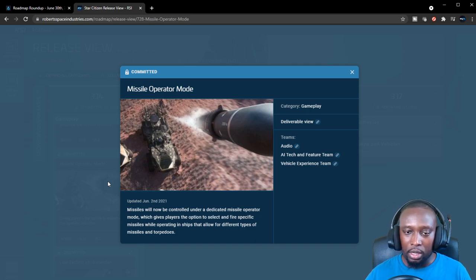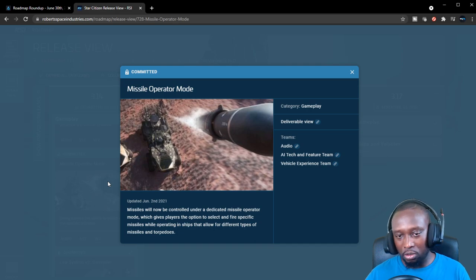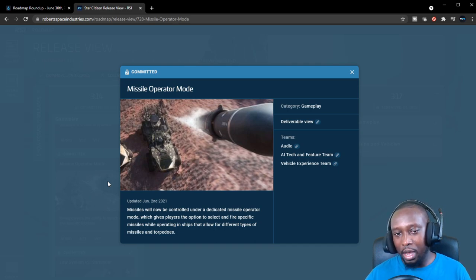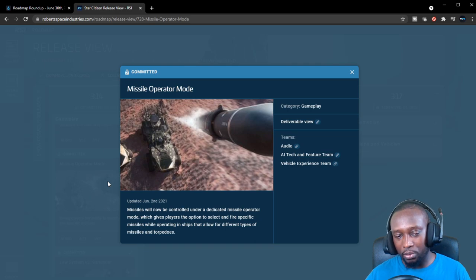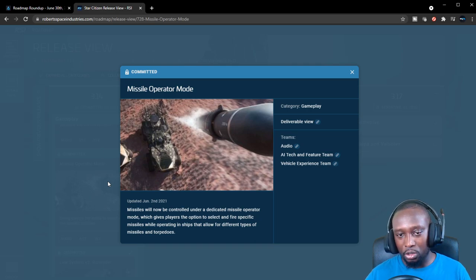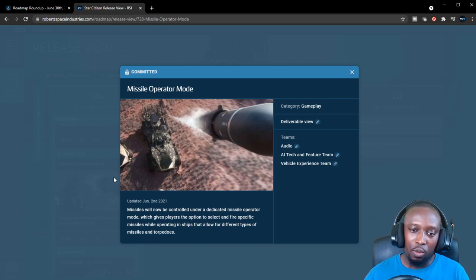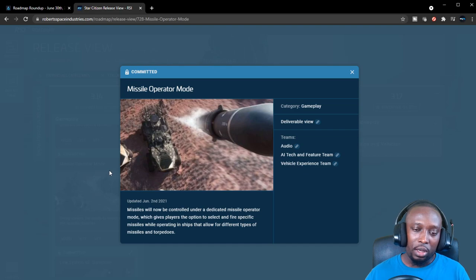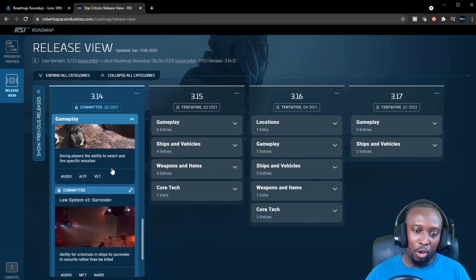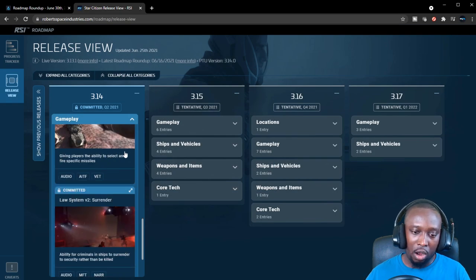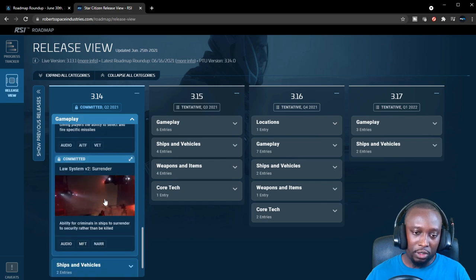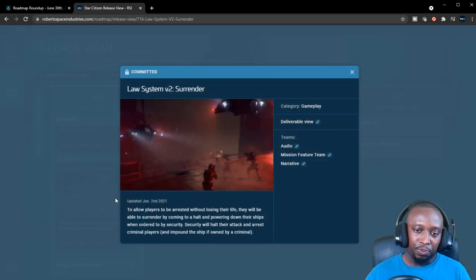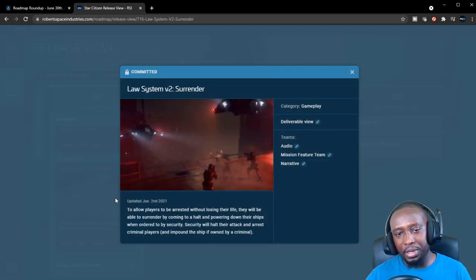What I'm kind of nervous about is if you're in a fighter, is it going to be a daunting process to switch between missile operator mode and your regular flight mode? That's kind of what I want to see. I hope it's not too cumbersome, but we'll have to see.